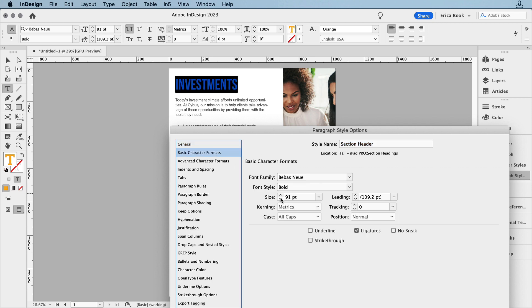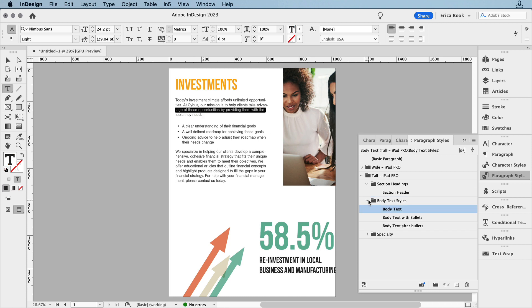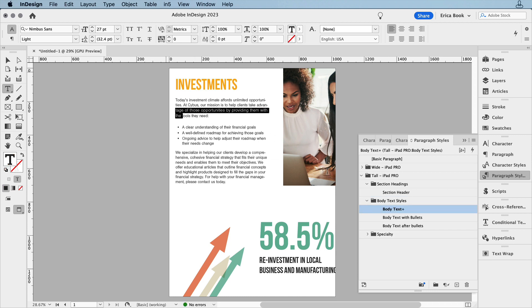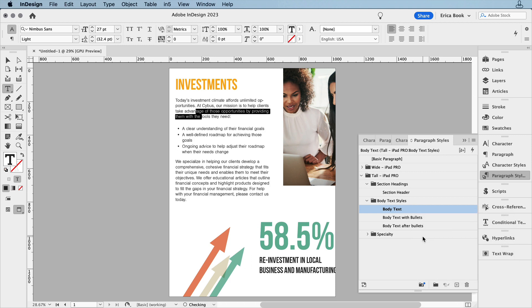Let's go ahead and make it a little bit smaller. I'll also change the size of my body text, and redefine the style, and that updates it because of how I have those set up.